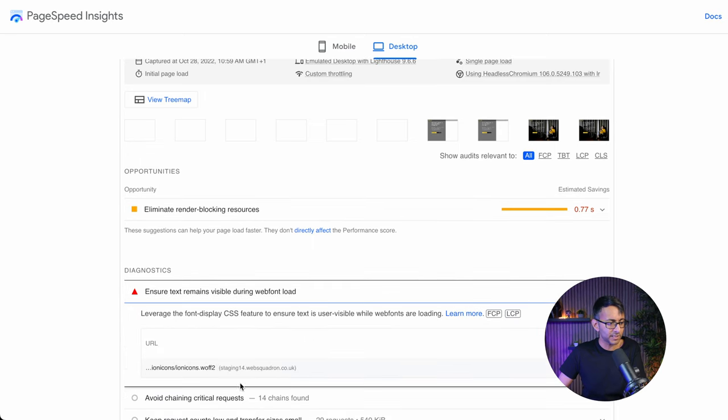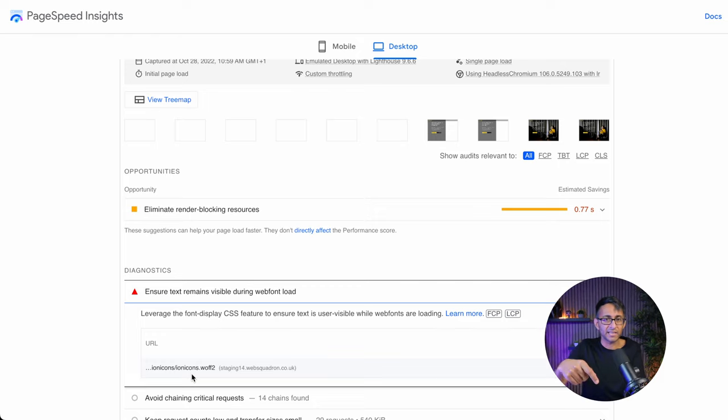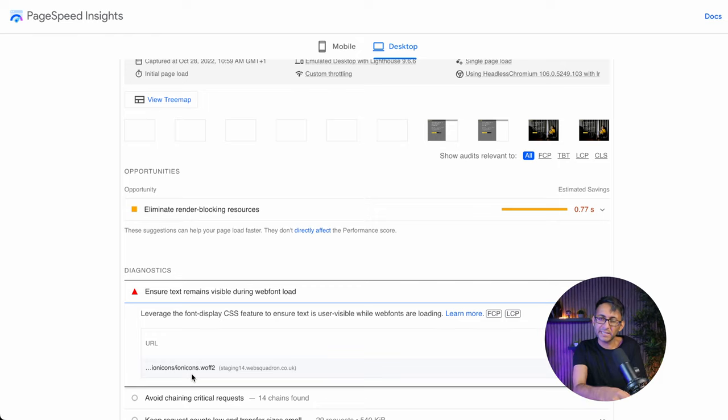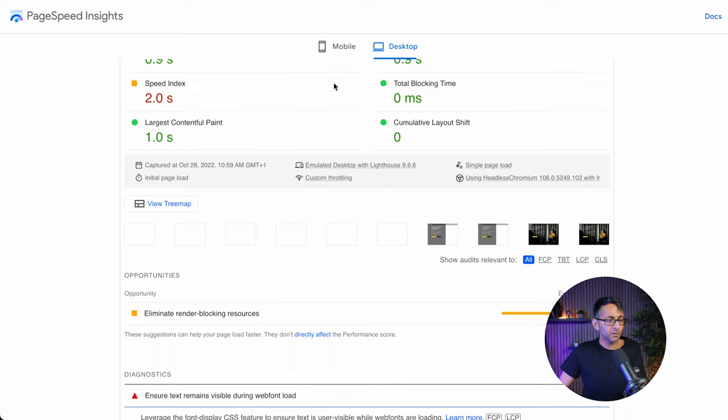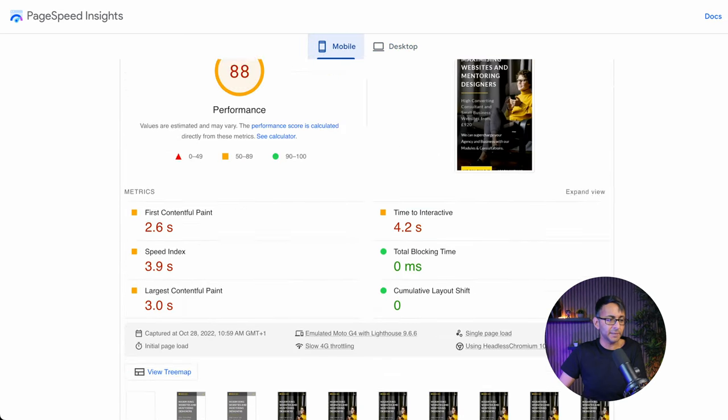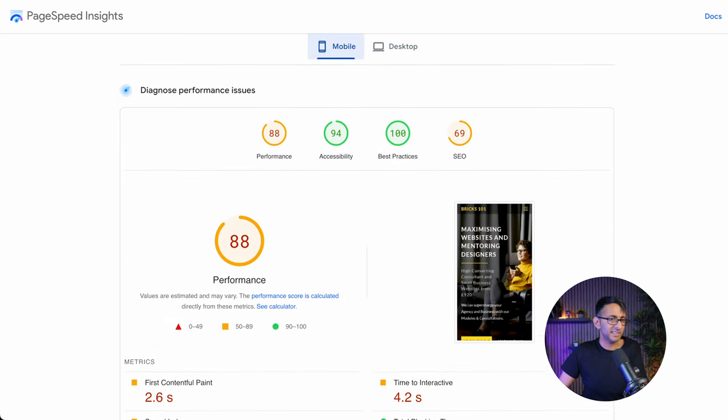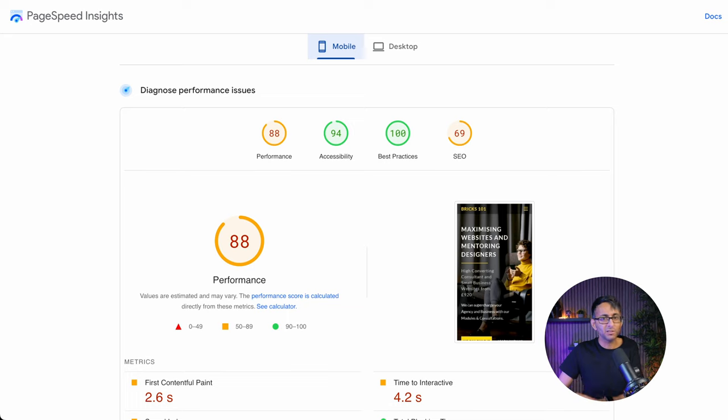And over here we have the text with the ION icons because I use that. So unless you use your own SVG, you might get this little one pop up. But on the mobile, the score dips a tiny bit and it's down to 88. I know a lot of people would still go, yeah, I'll take 88 all day long.